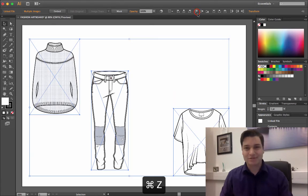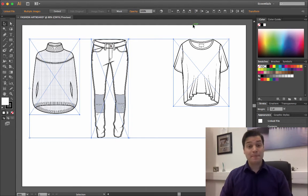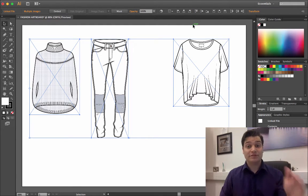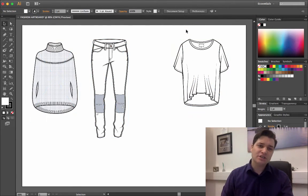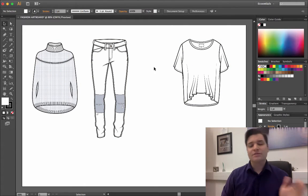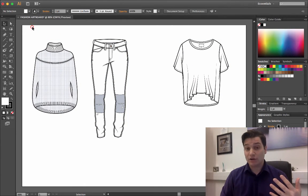We've now aligned everything to the top, but it's not distributed very well. Those trousers are not in the middle of our group.